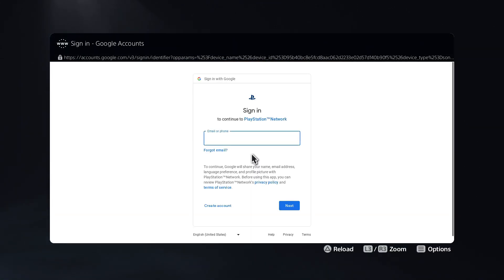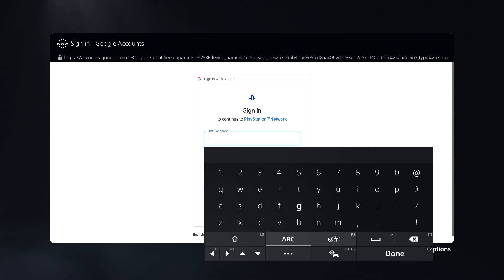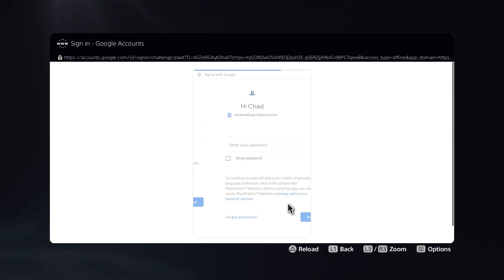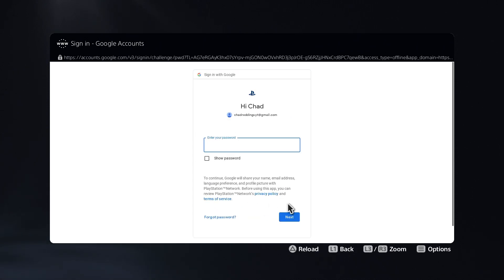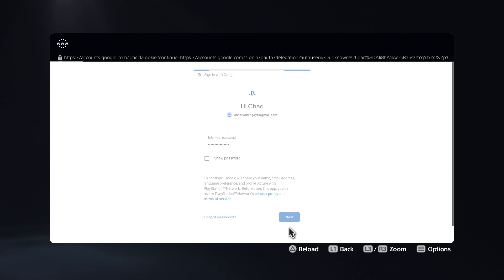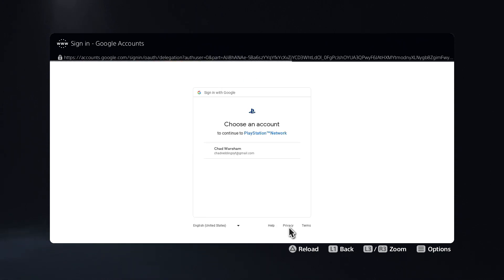us to the Google login. Enter the email you want to use, then press Next. It will ask for your password. Once you've entered your password, click Next, and this will bring us to the screen where it